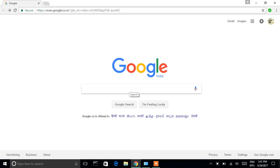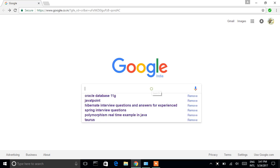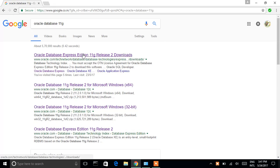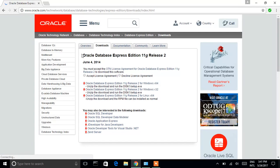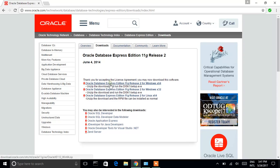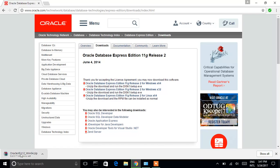I'll teach you how to install Oracle Database 11g. First, go to Google and type 'Oracle Database 11g'. Click on the link. My operating system is Windows 64-bit, so I'm selecting that option. Accept the license agreement and click the download link. The file size is 317 MB so it takes some time to download.